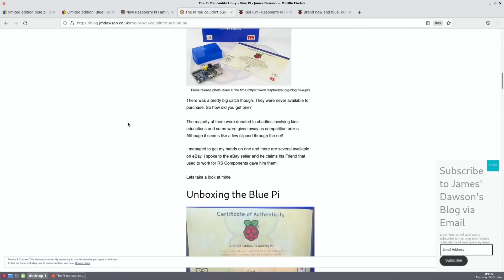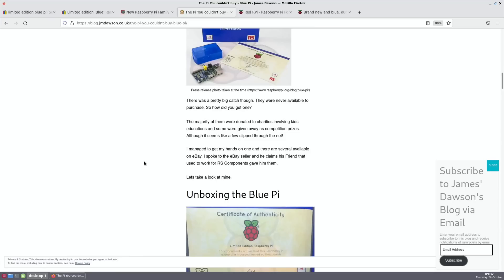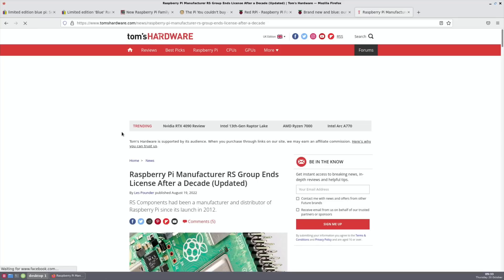They came with a certificate of authenticity signed by Eben Upton and a matching blue case from One Nine Design in Wales. There was a pretty big catch though, they were never available to purchase. The majority of them were donated to charities involving kids' education and some were given away as competition prizes. James managed to get a hold of one through eBay back in 2013. He spoke to the eBay seller who claims his friend that used to work for RS Components gave them to him.